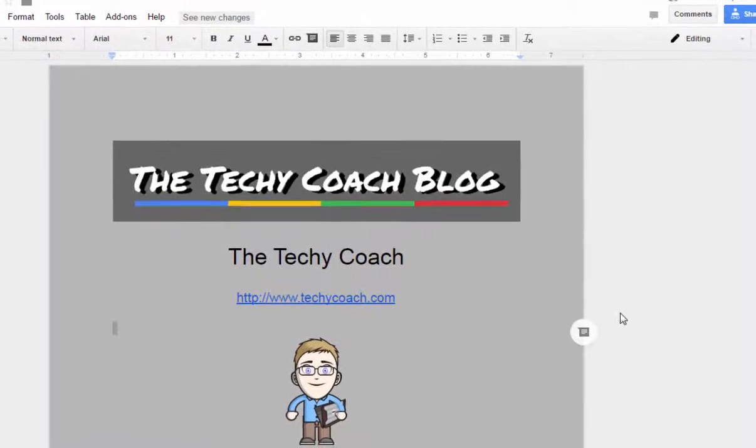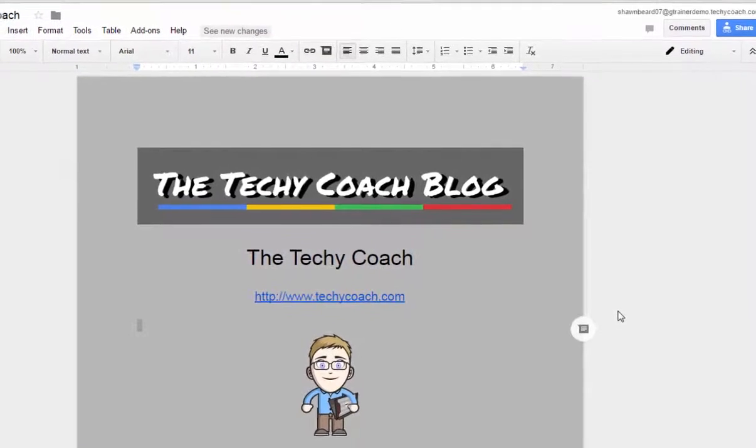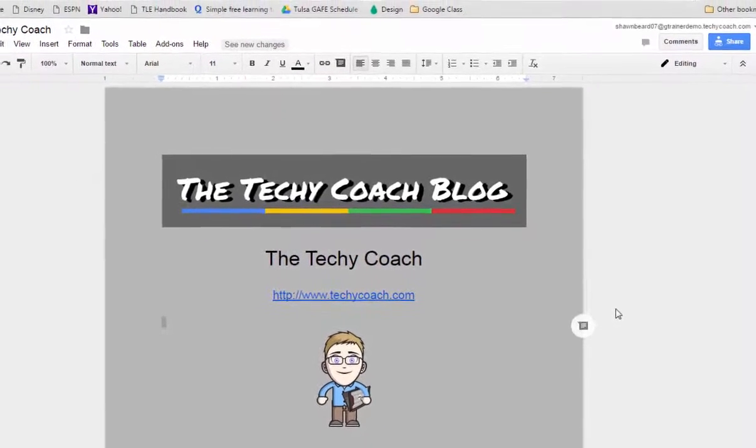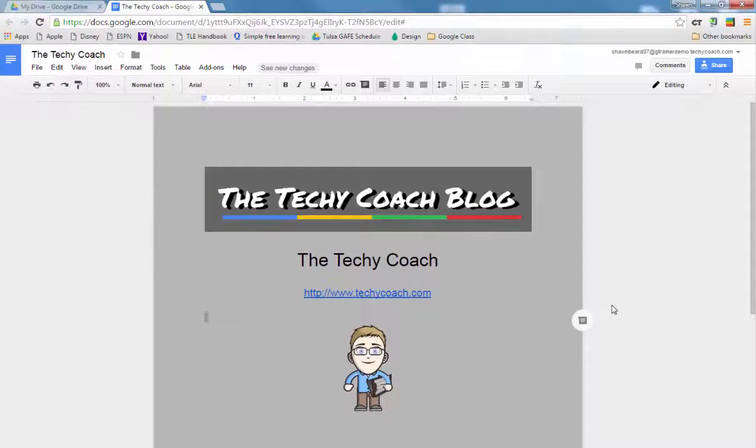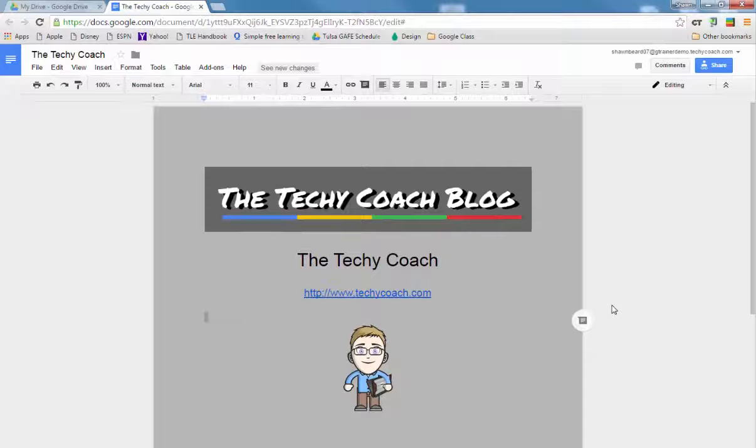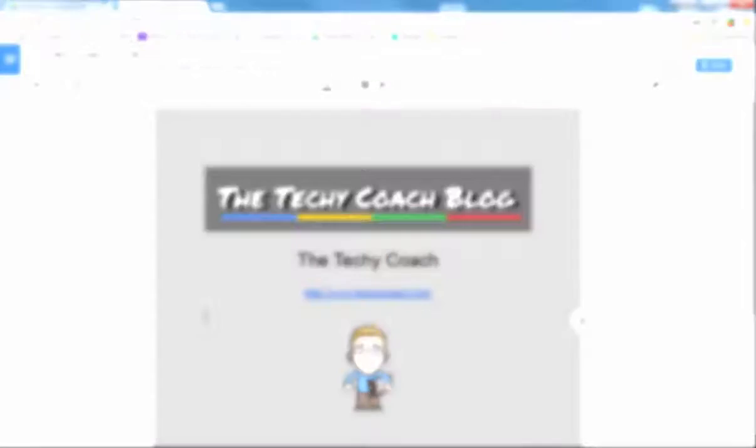Hopefully this has given you some insight into some added security on your files in Google Drive. And if you have other questions, please check out my blog at www.techycoach.com. Thanks for joining me.